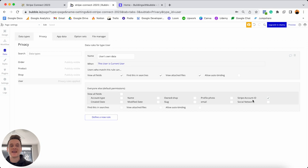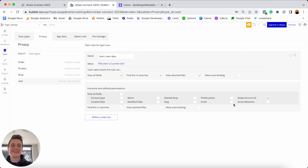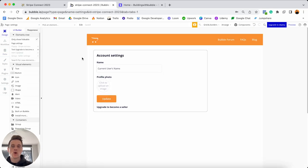Tick the box next to the Stripe account ID field so that in our marketplace it can be accessible to anyone. If someone is buying from a merchant, they need to be able to access that merchant's Stripe account ID to process the sale. This step is 100% necessary if you want to connect to an API — you must follow these steps.